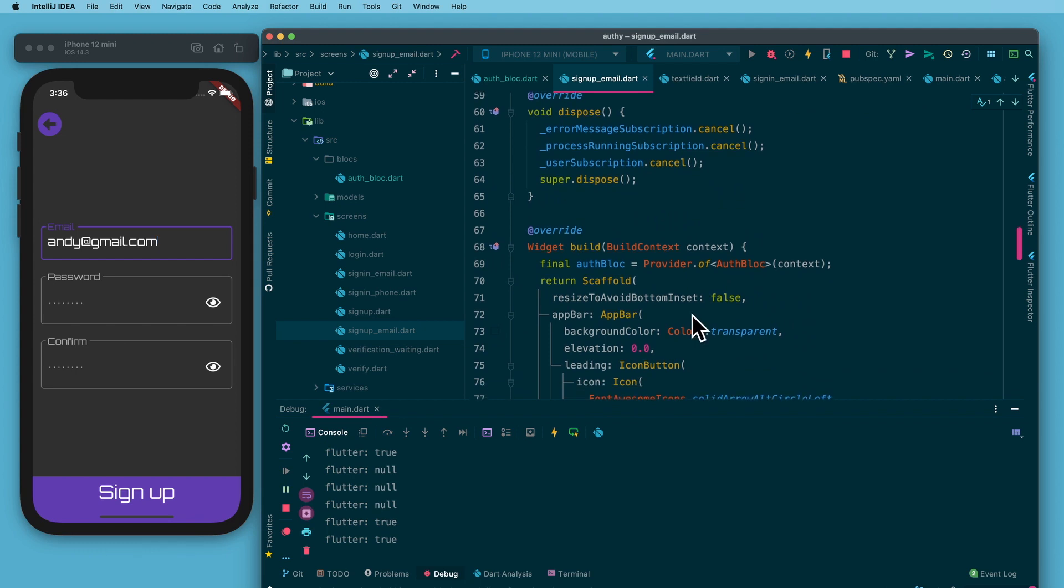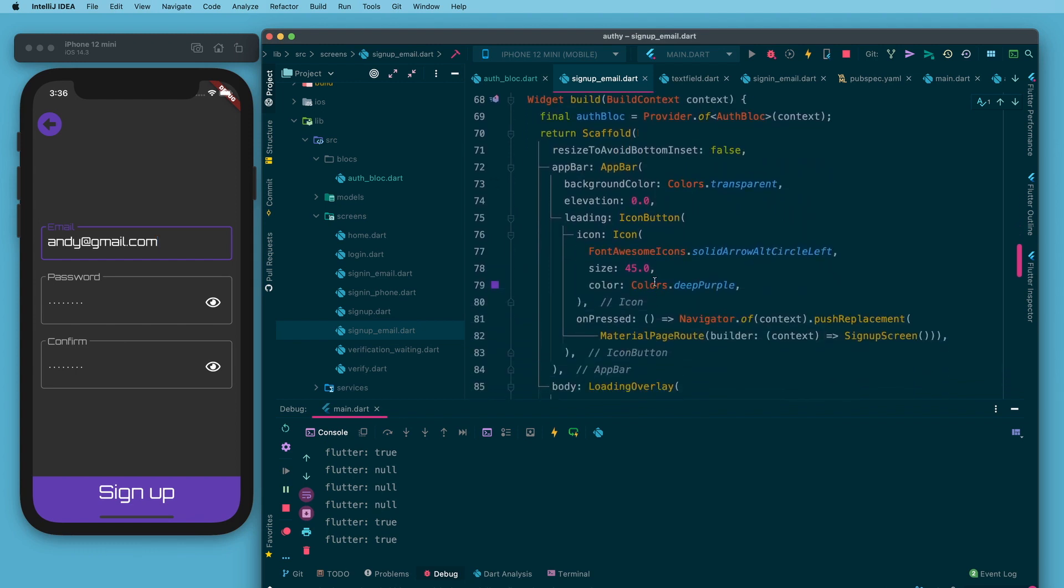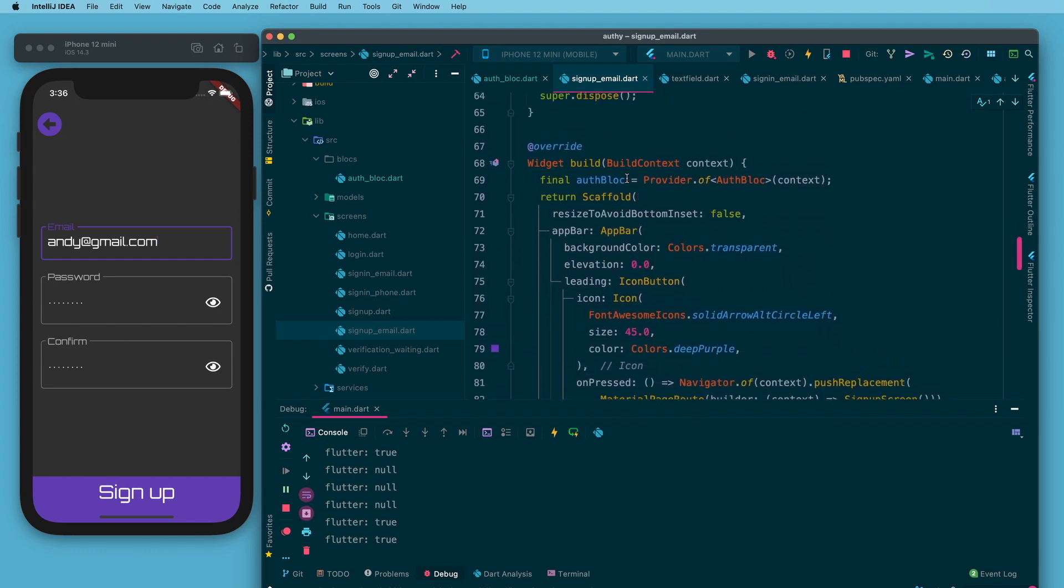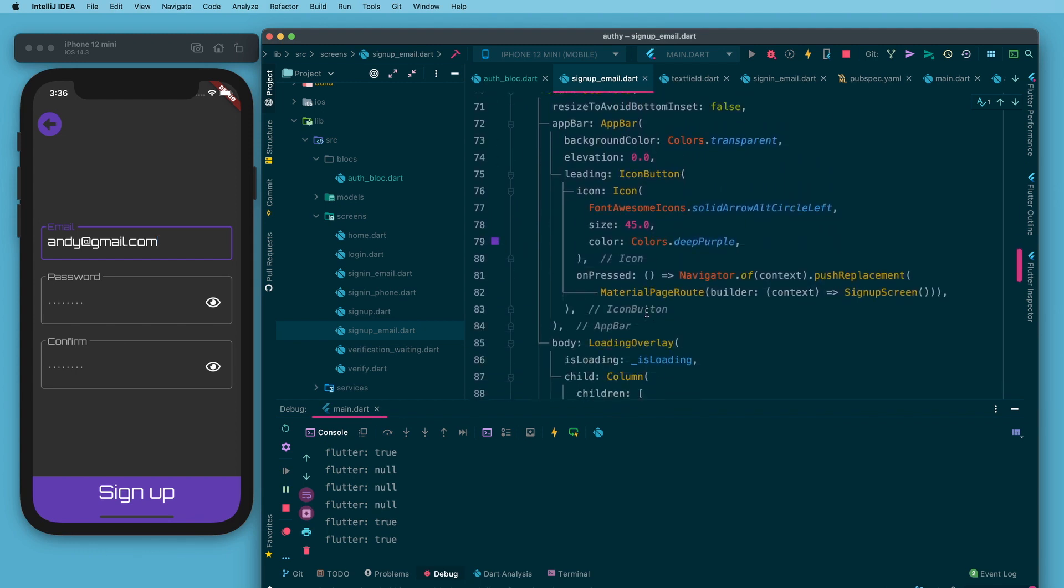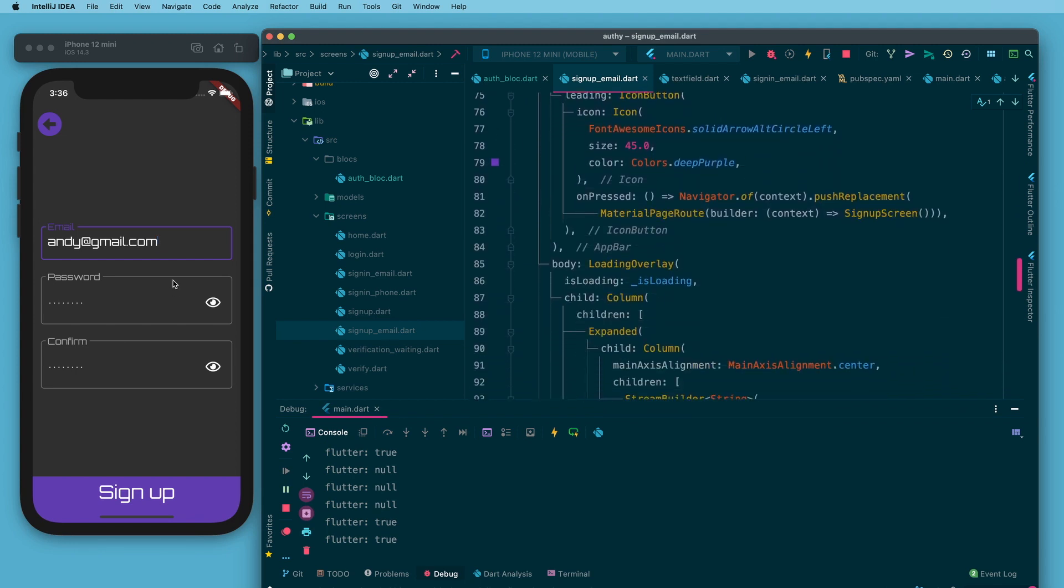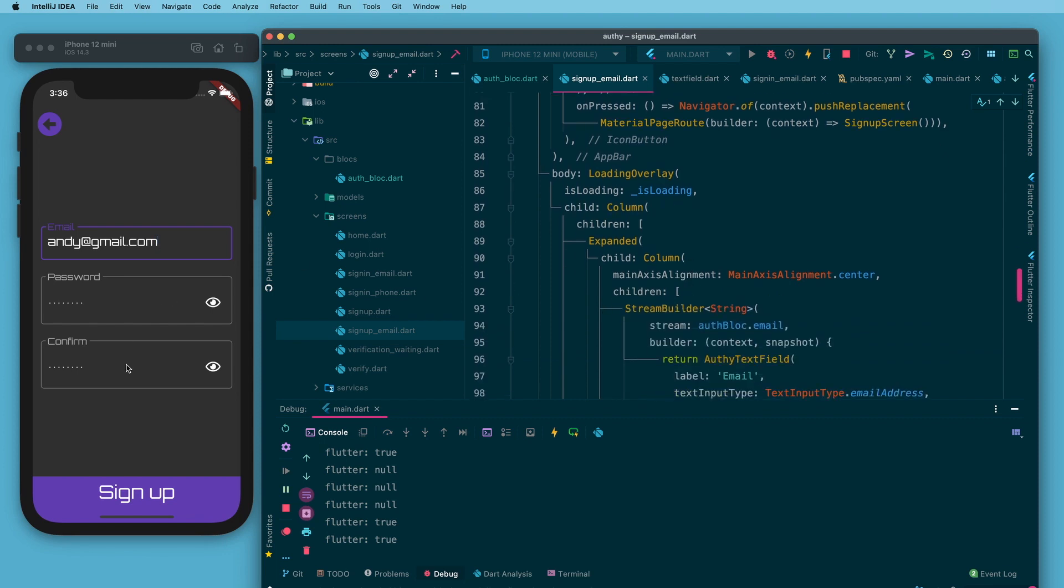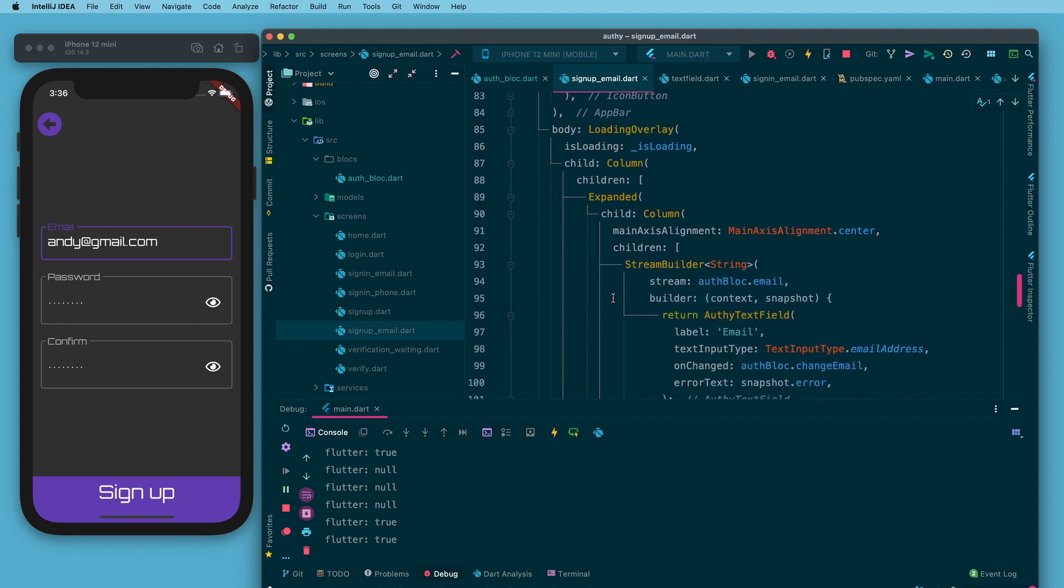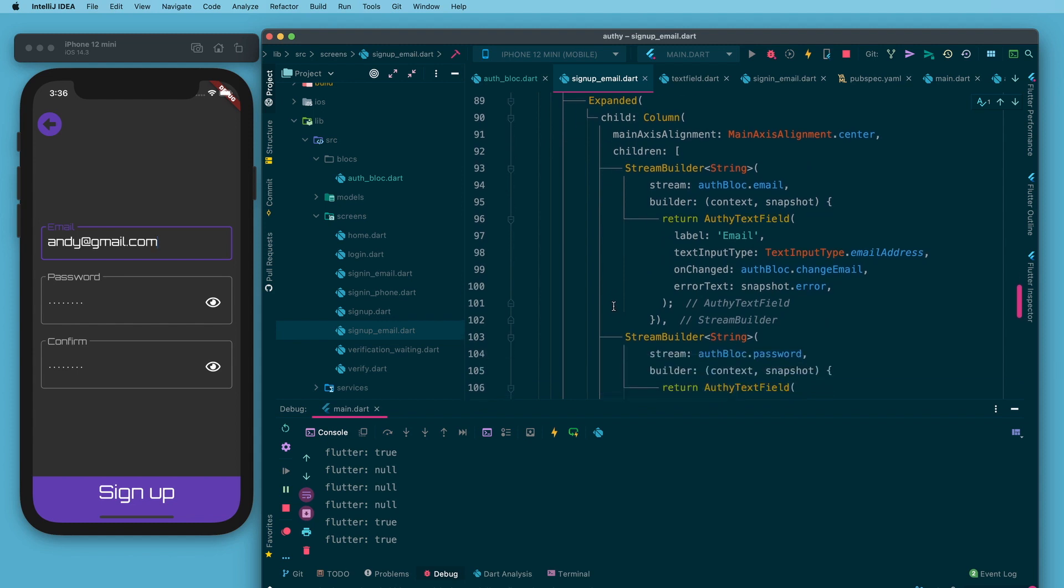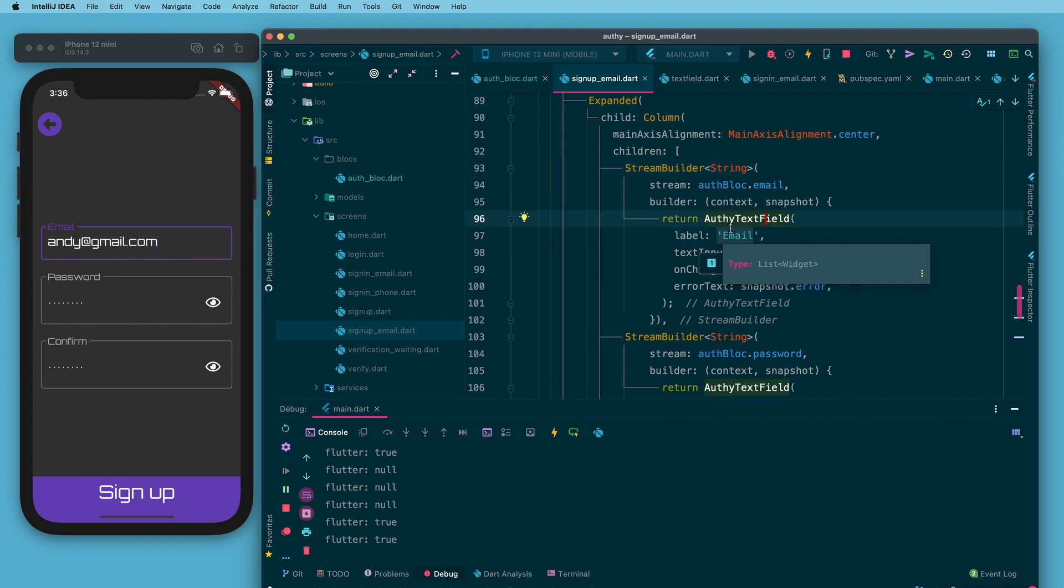Which has some listeners up top. Once you get down to the build function I have pretty much just got a column of text fields and buttons each one wrapped with a stream builder. This one right here is the stream builder that is building this email text field.